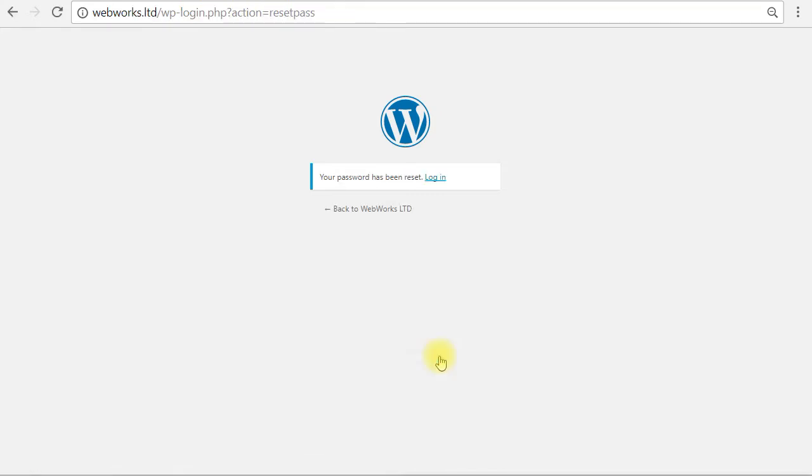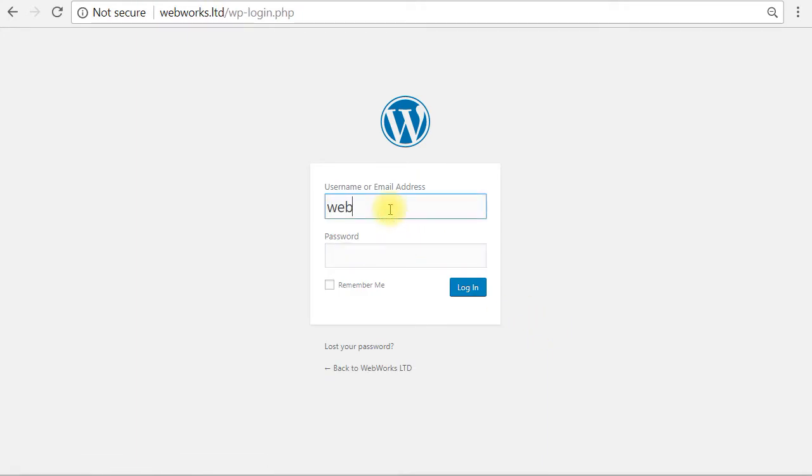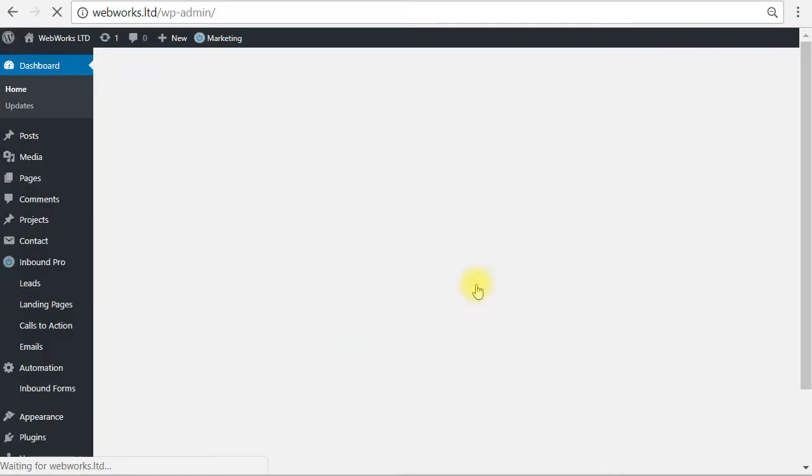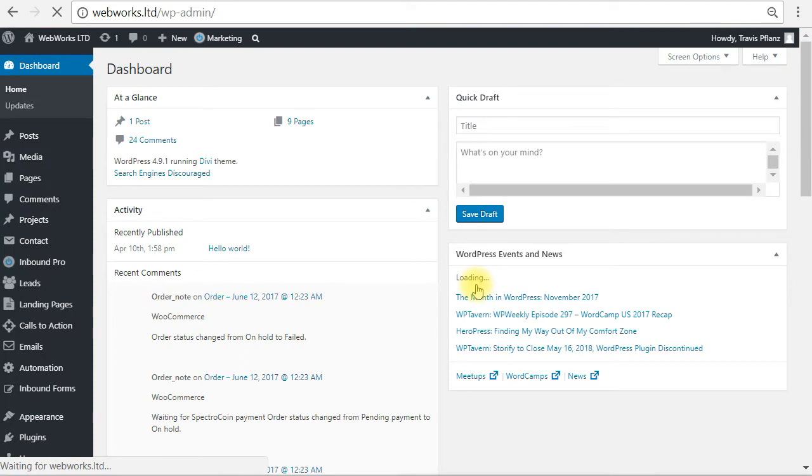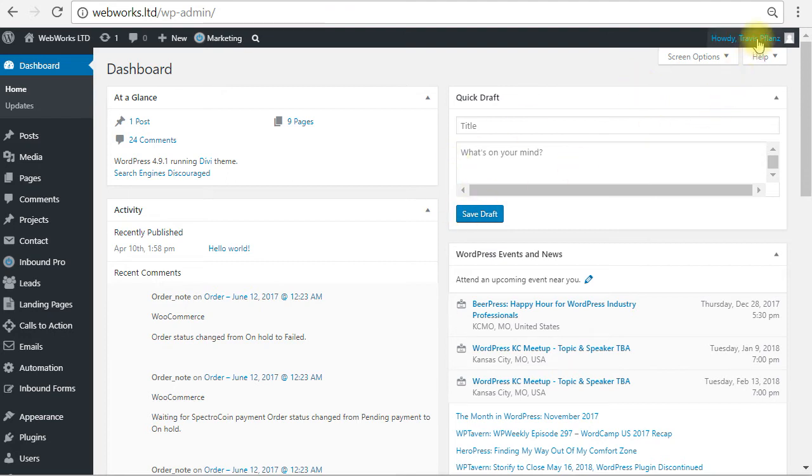Now, as the new user, I've created a password and I'm going to log in. Enter the password and log in. There we go. Now I am logged in as the brand new administrator user that we created.